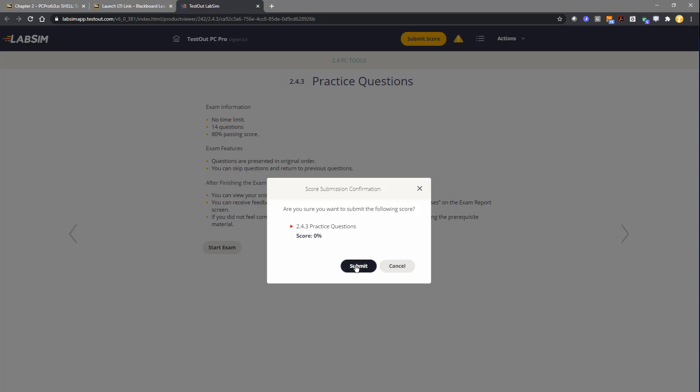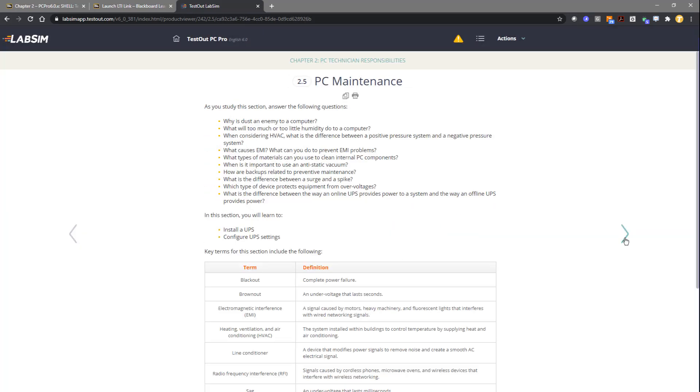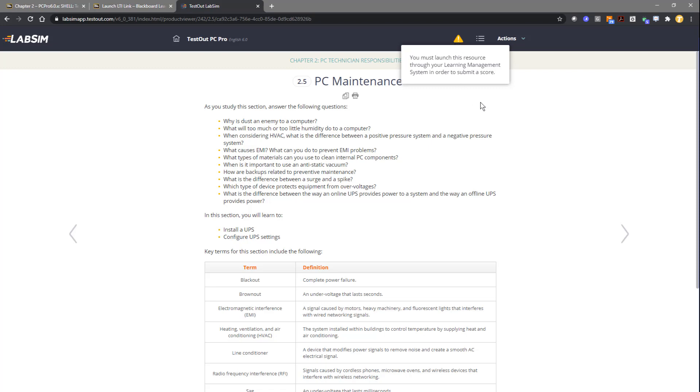Once I've done that, you'll notice though, if I moved on to the next section, I get a warning. The warning says you must launch this resource through your learning management system in order to submit a score. This is required.